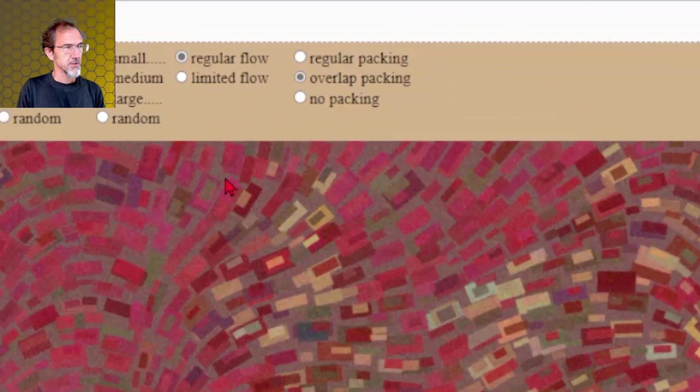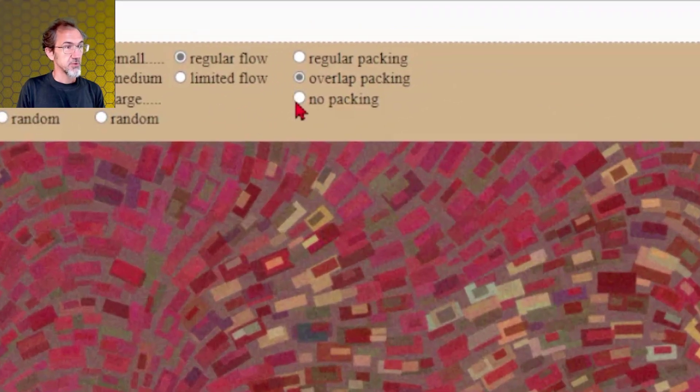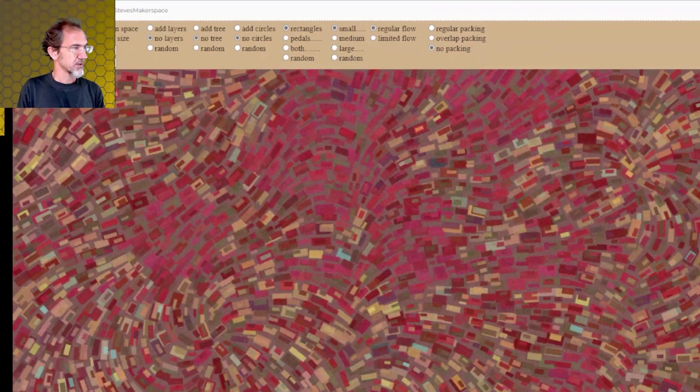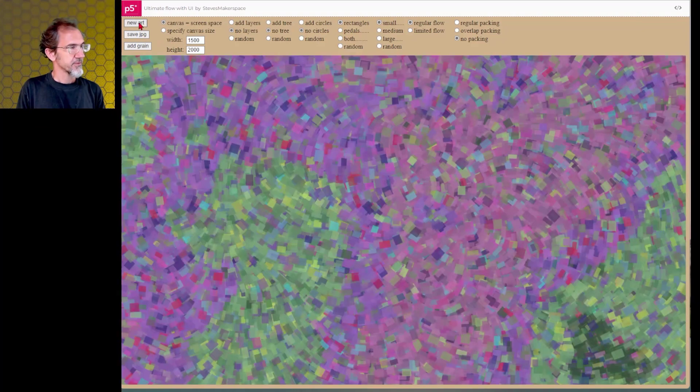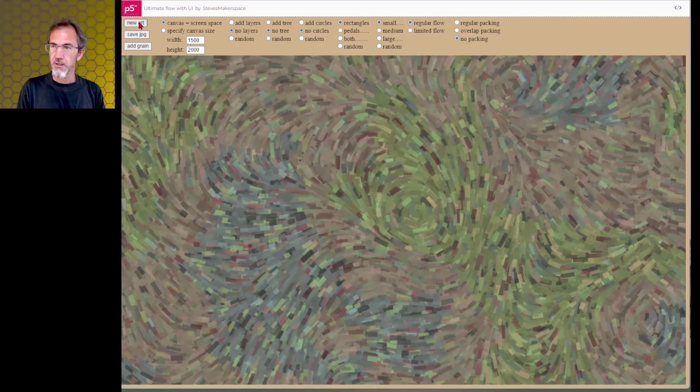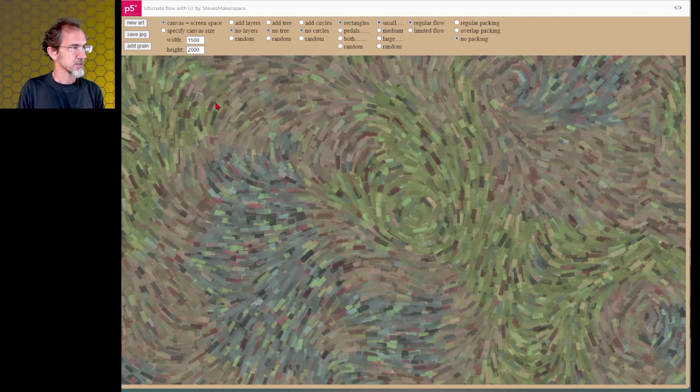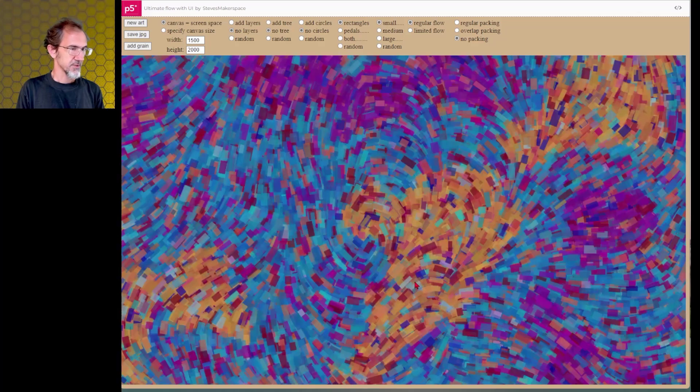Then we can do no packing at all. Let's try that one. So we've got that. We'll do new art and that looks pretty nice. I like that one. That's pretty interesting.